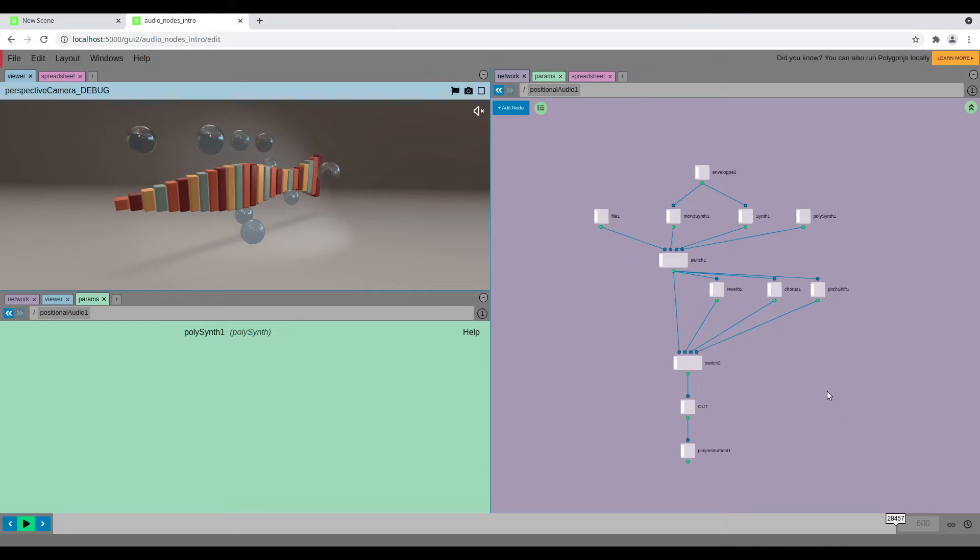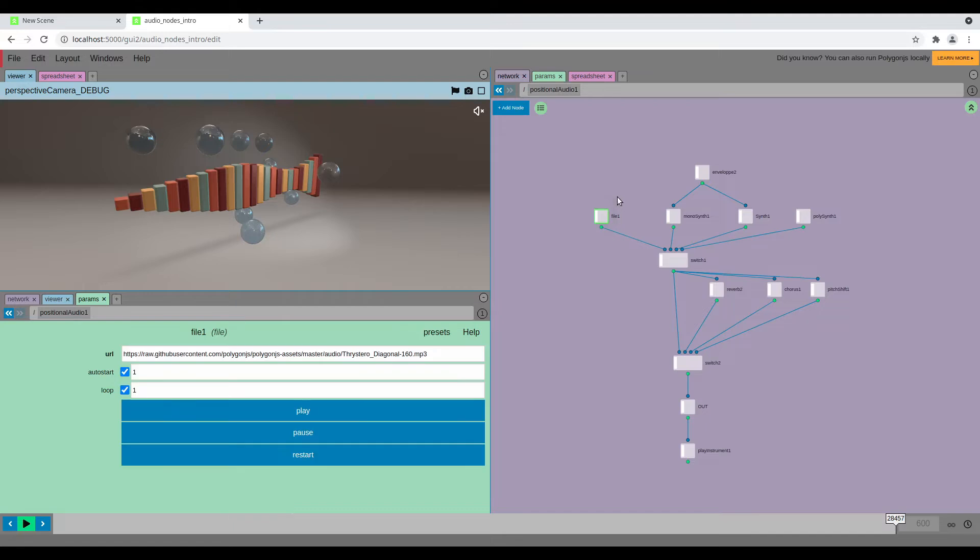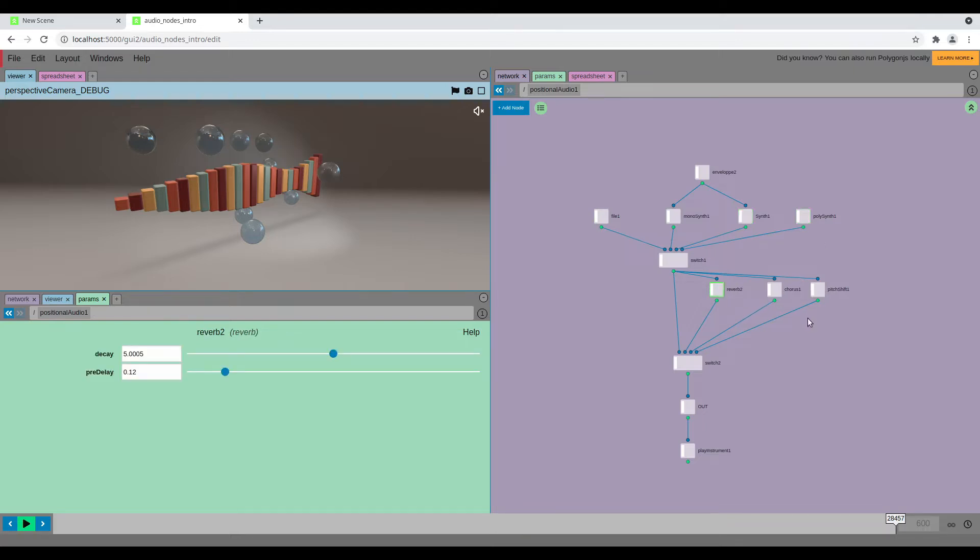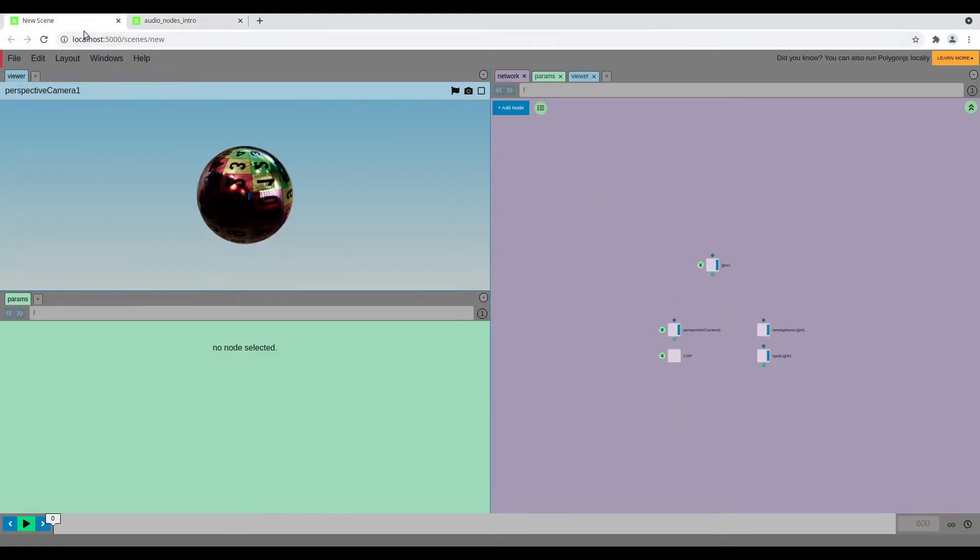In this last version of Polygon.js, you can now create audio nodes and those nodes are going to allow you to import MP3 or WAV files to import your own audio, or you can create synthesizers to generate your own sound. You can add effects as well, like reverb, chorus, or pitch shift, and that will allow you to augment your experience when you generate or trigger those sounds based on some user events. So let's see how this works.